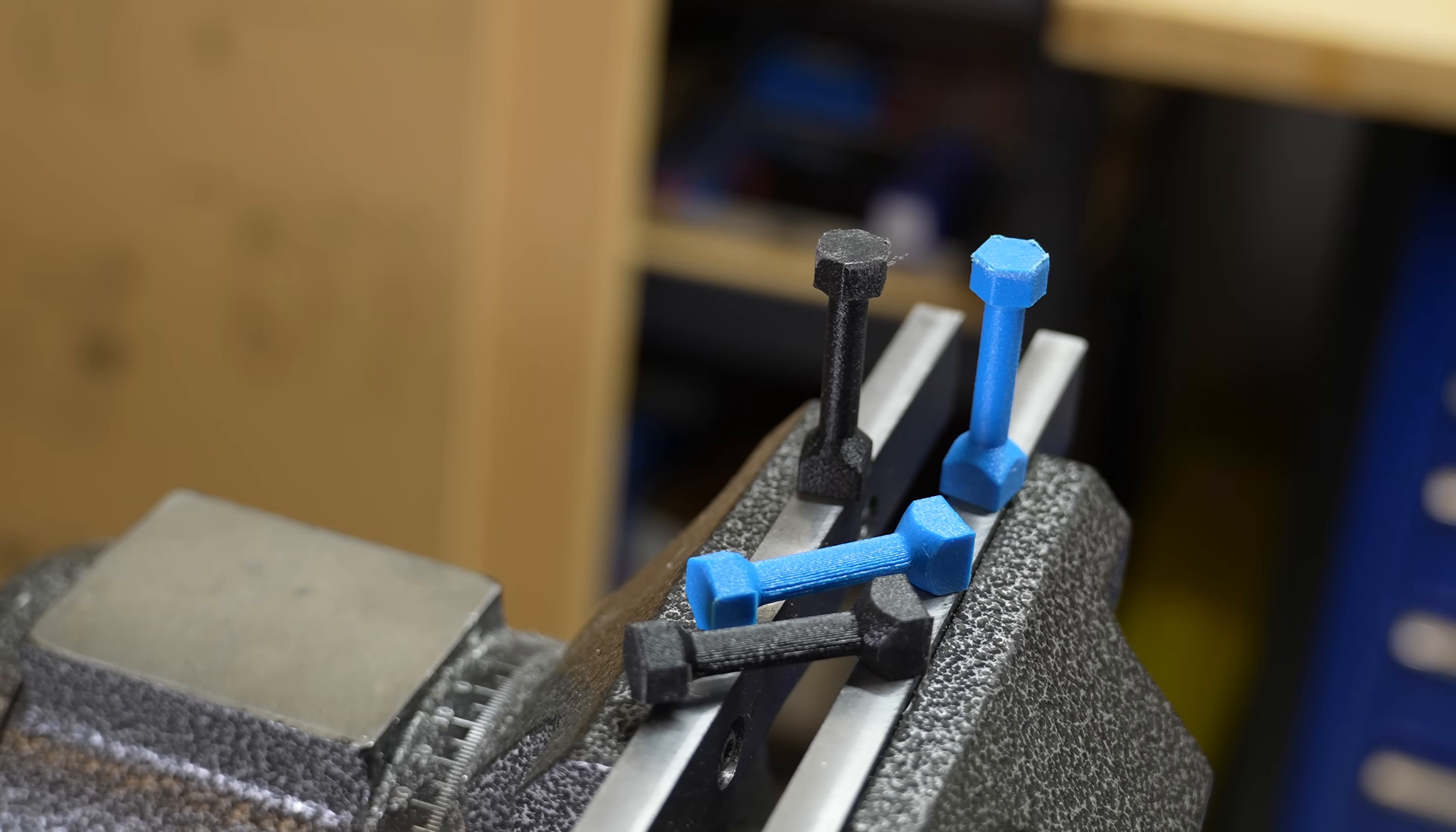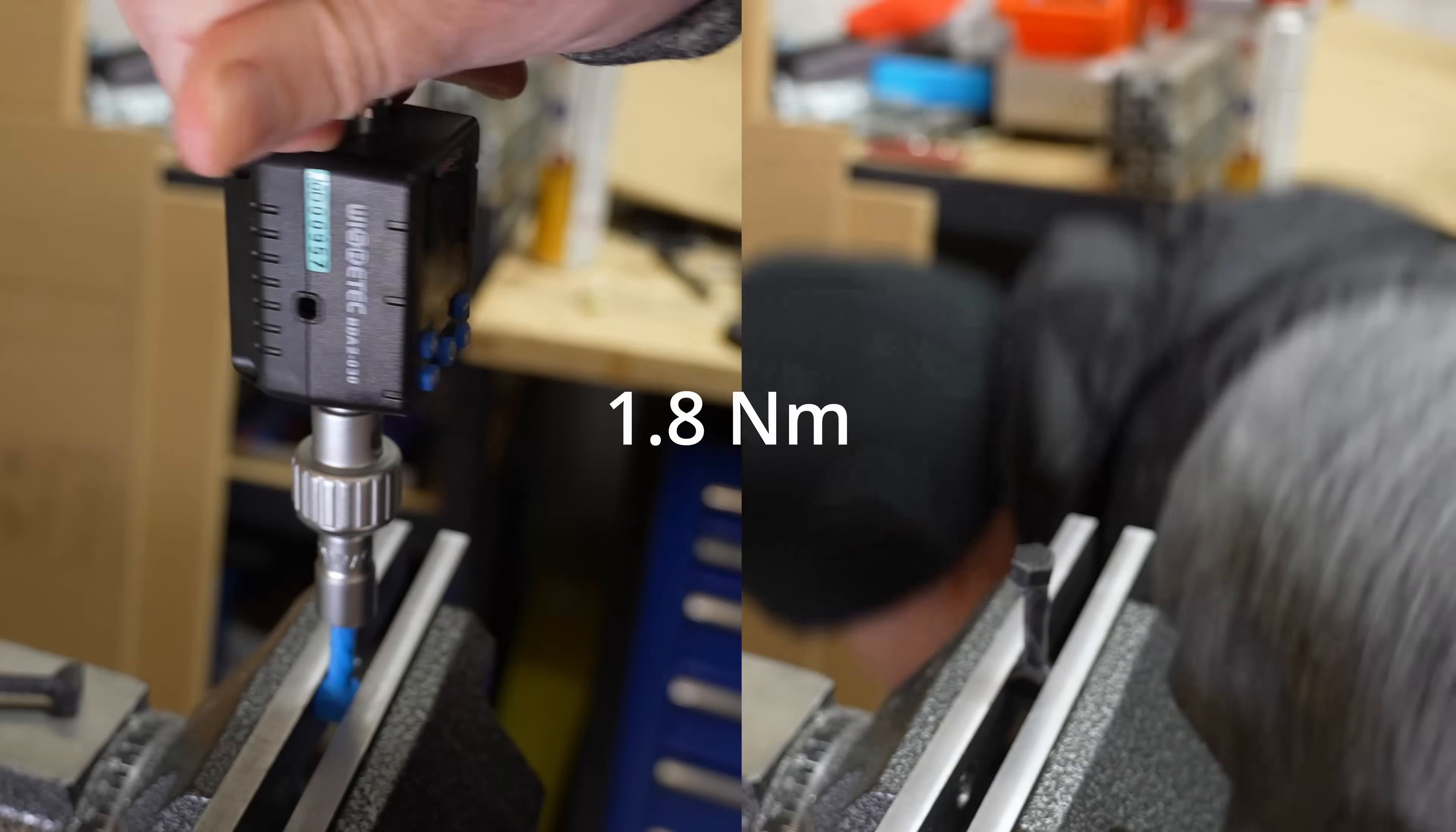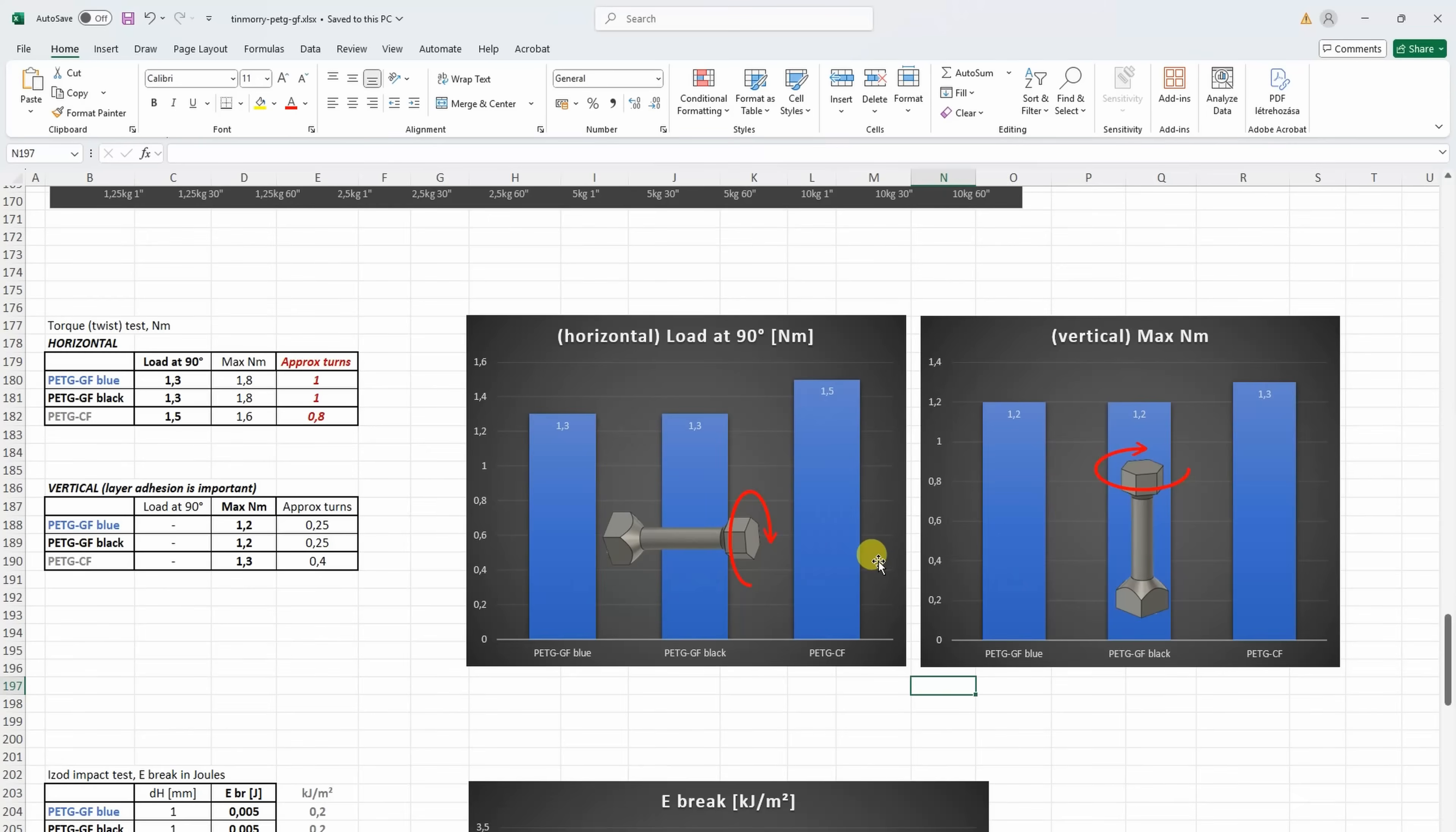The torque or twist test with horizontally and vertically printed test objects. So in this test I am recording the load at 90 degree rotation. Which is equal in this case, 1.3. And the maximum load was 1.8 in both cases. Only the black version was broken. And now vertically printed. And it is very typical that here I have similar loads like with the horizontally printed, 1.2. Only this breaks more suddenly. In this test the carbon fiber version has minimal advantage. But the difference is extremely small because the accuracy of this torque meter is 0.1 Nm.